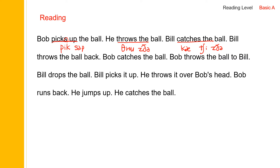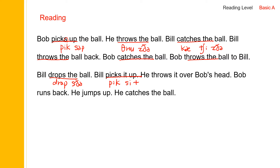Bill throws — throws the same application. Bill throws the ball back. Bob catches the ball — catch, catches the, catches the ball. Bob throws the ball to Bill. And Bill drops the — drop, drop, drops, drops the ball. Bill drops the ball. And picks it up — pick, picks, it, up, picks it up. Bill picks it up.